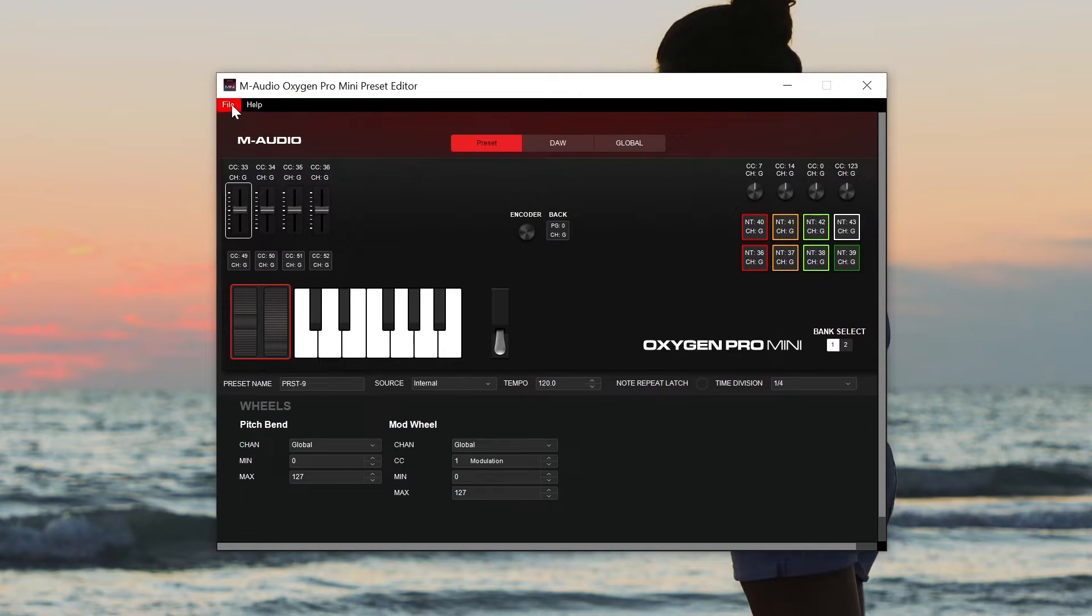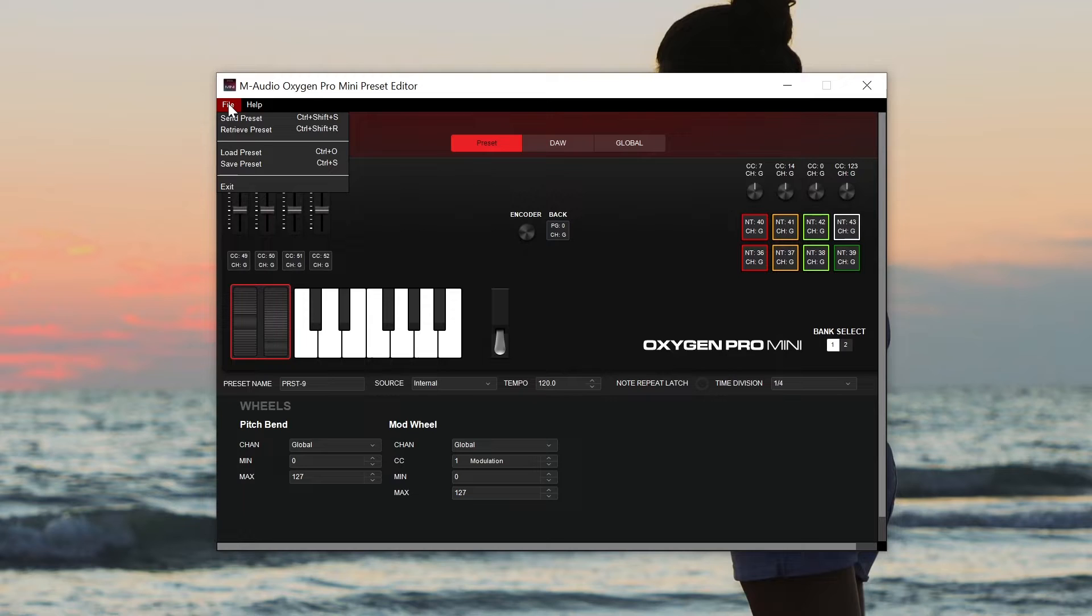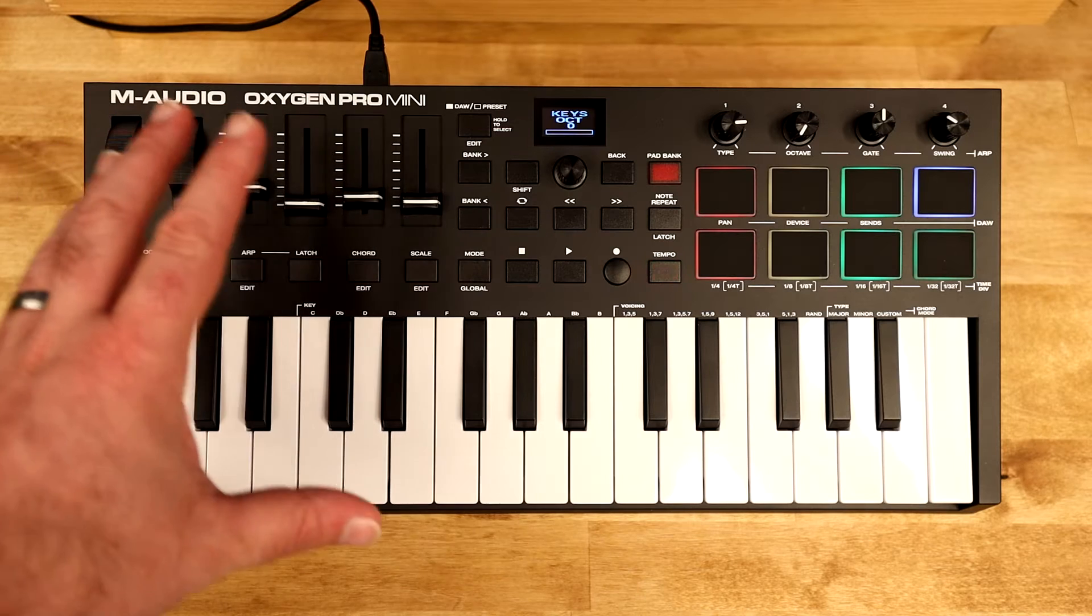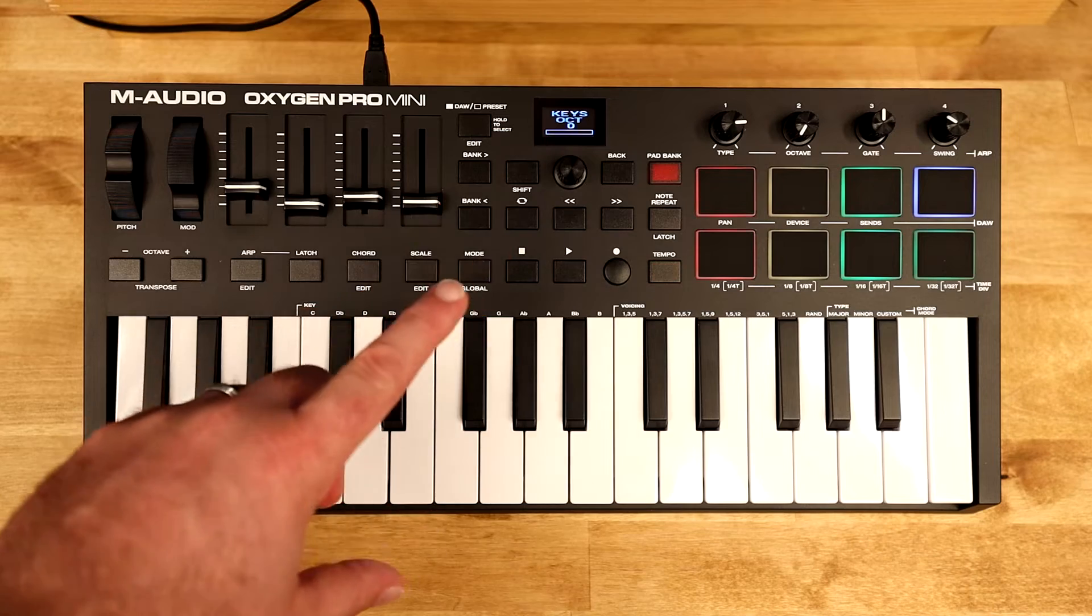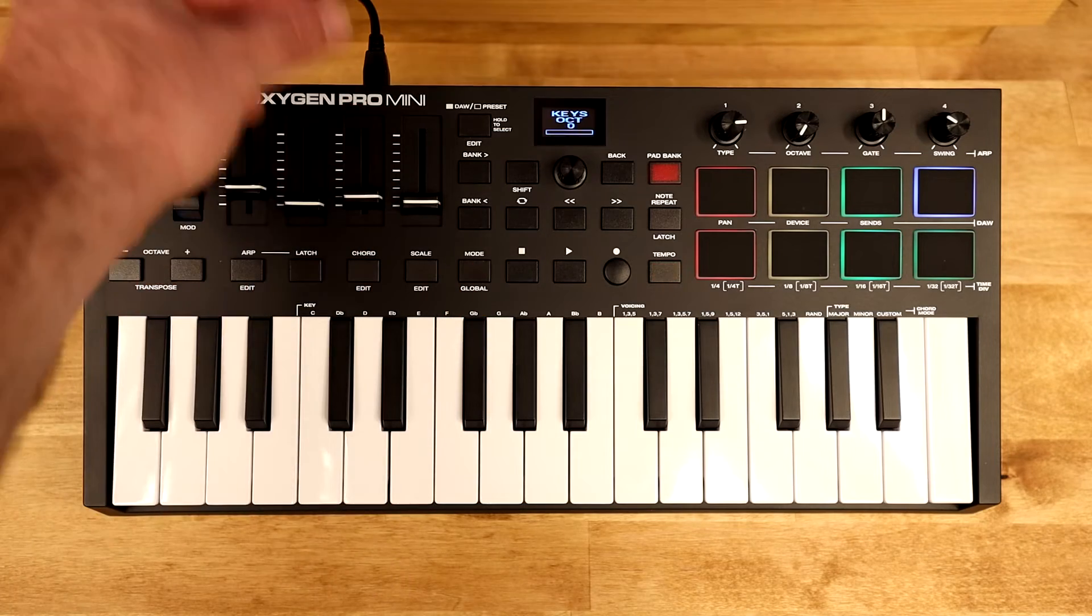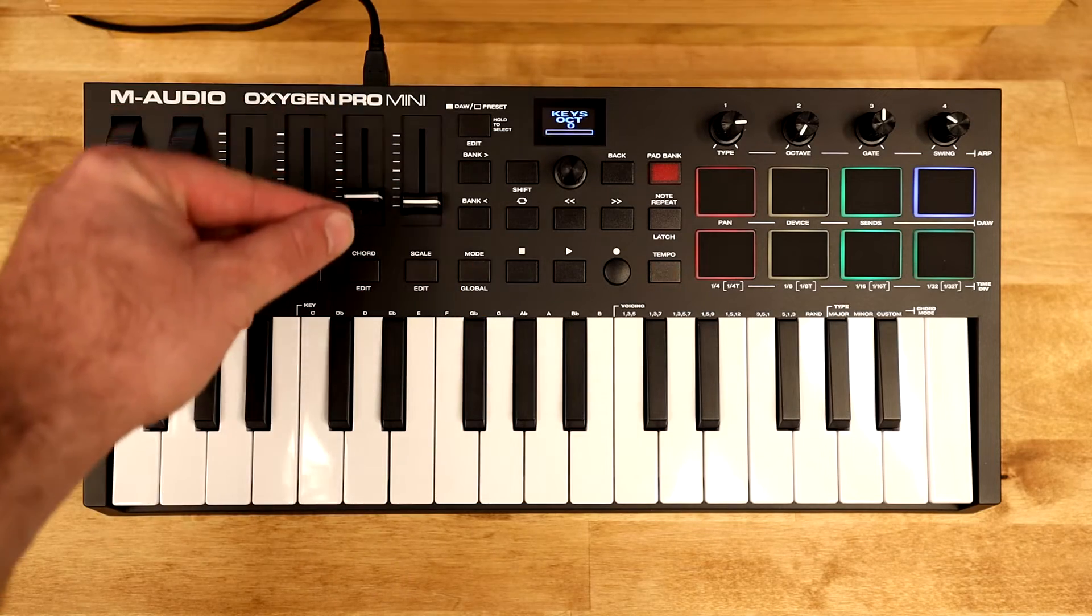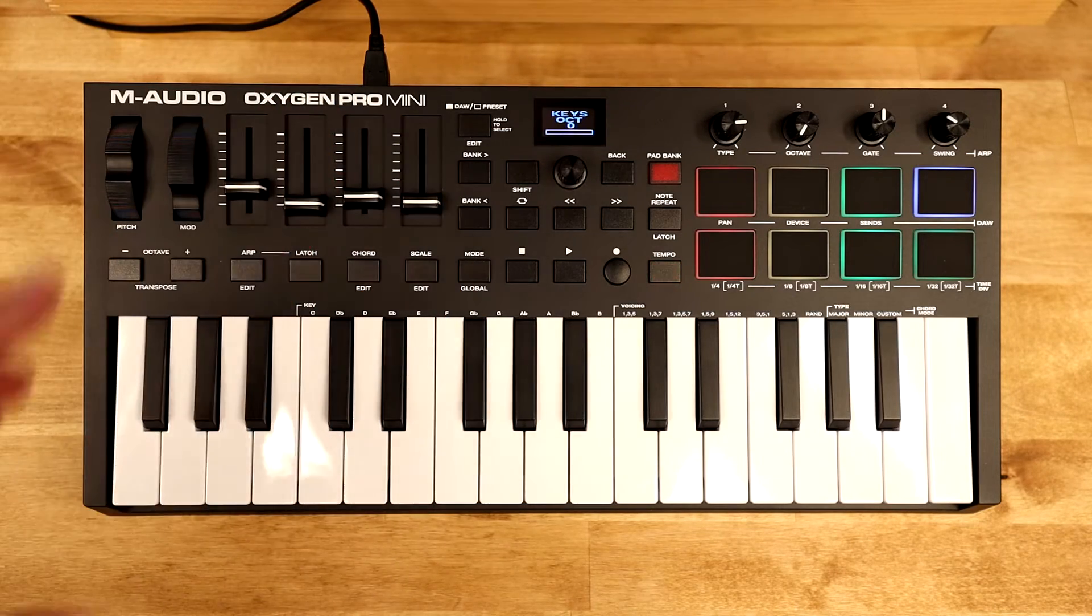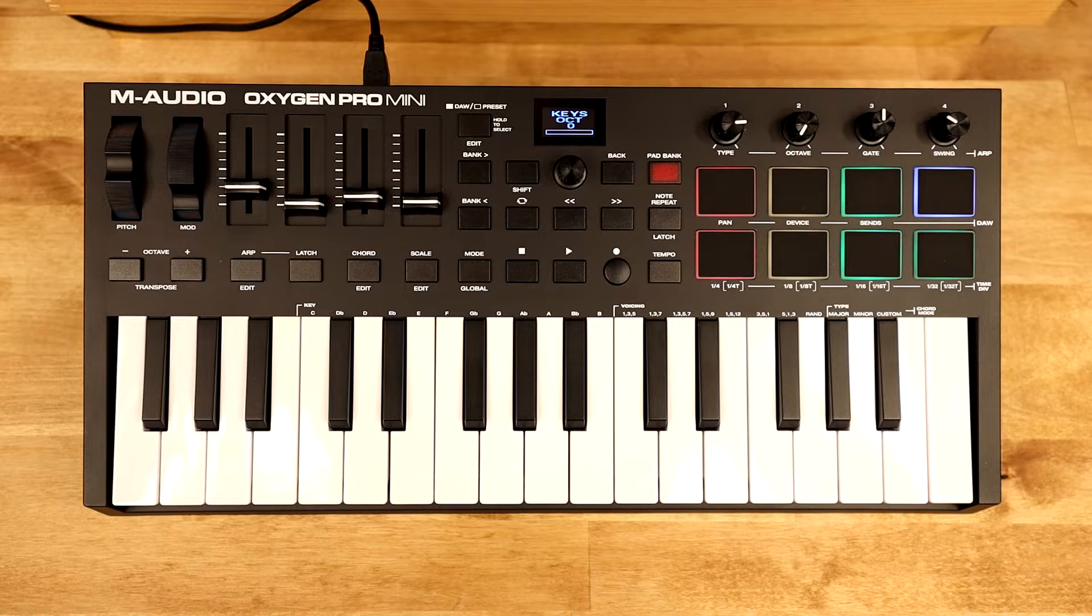The first thing I want to confirm though is that your controller is communicating properly with the preset editor. If the send and retrieve preset options are grayed out, that means the preset editor isn't communicating with your controller properly. Go ahead and make sure your controller's on. If it is, unplug and replug the controller with the preset editor open and that should take care of the problem.